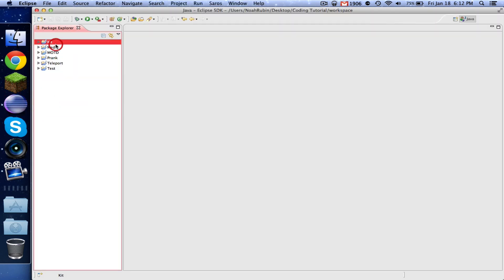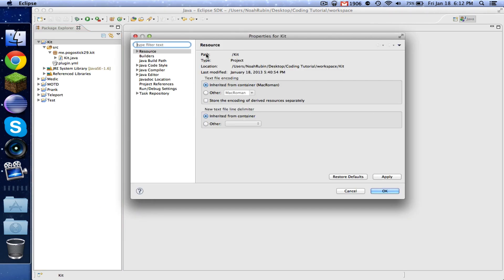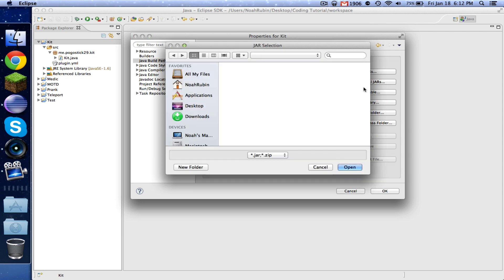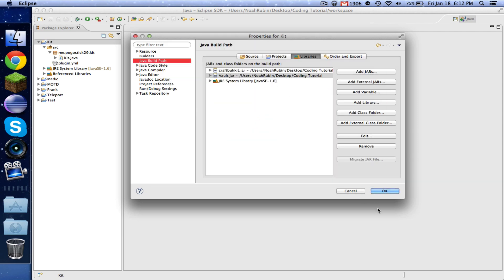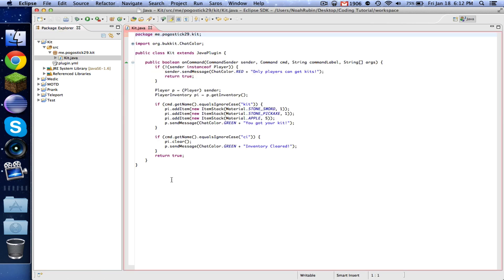All right. So now we're going to go to our kit plugin that we already have, but we're going to right click on it, do properties. And then we're going to go to libraries, add external jars. And the same way that we select CraftBukkit, we're going to this time select Vault and then hit OK. So now we have access to the Vault library.